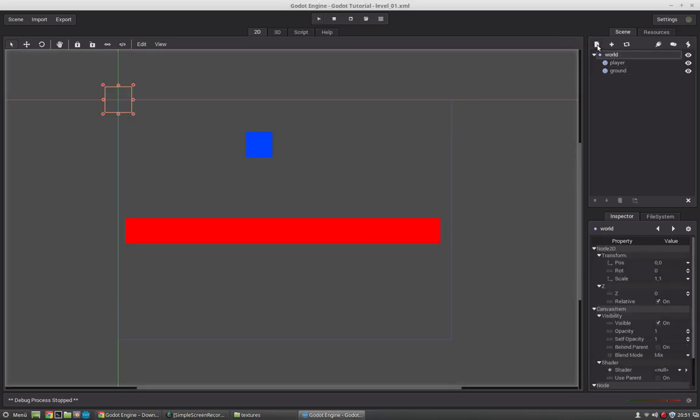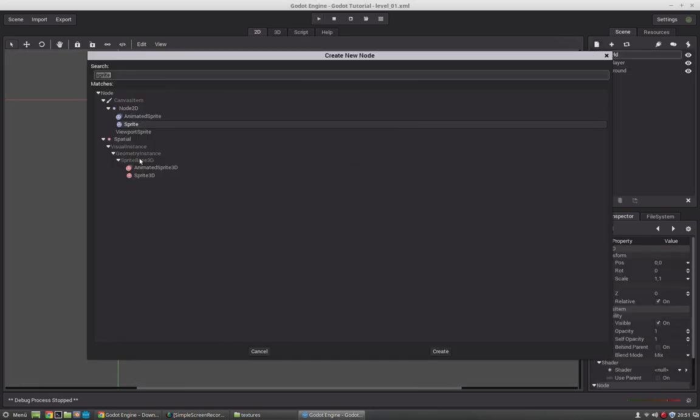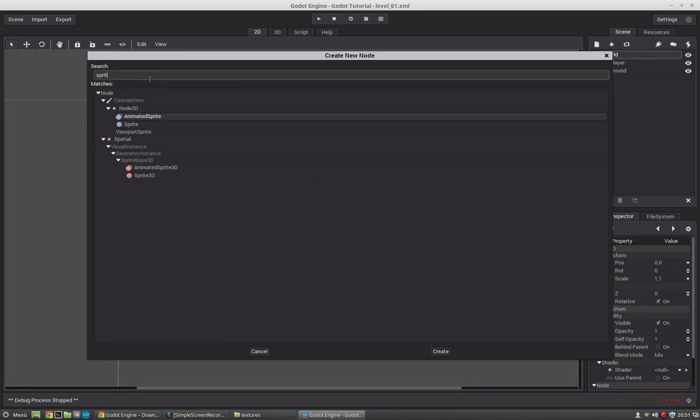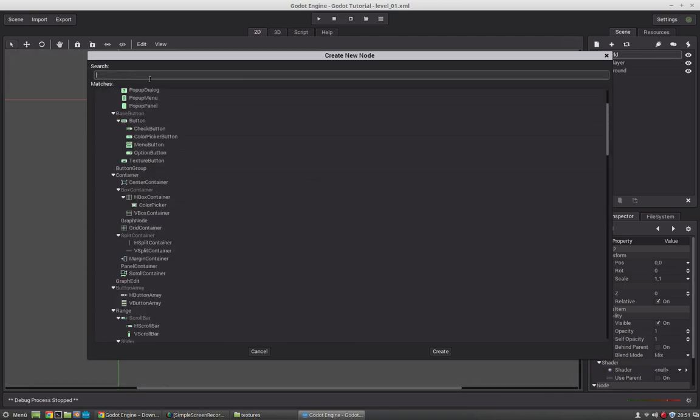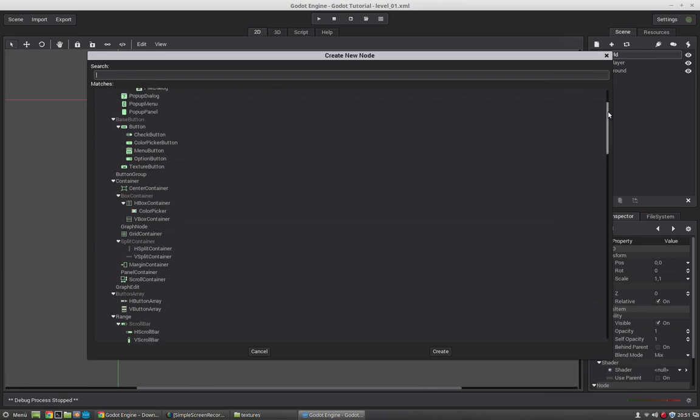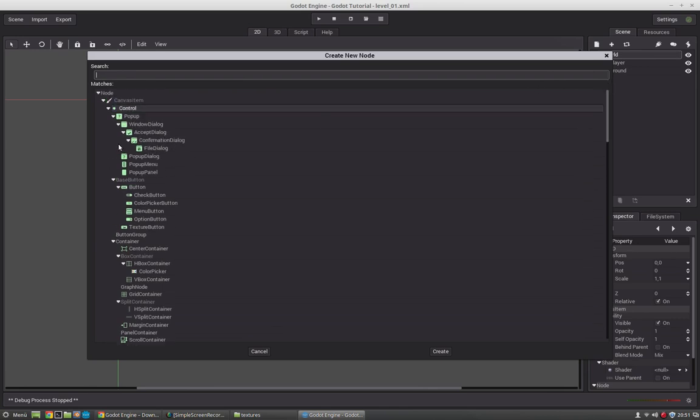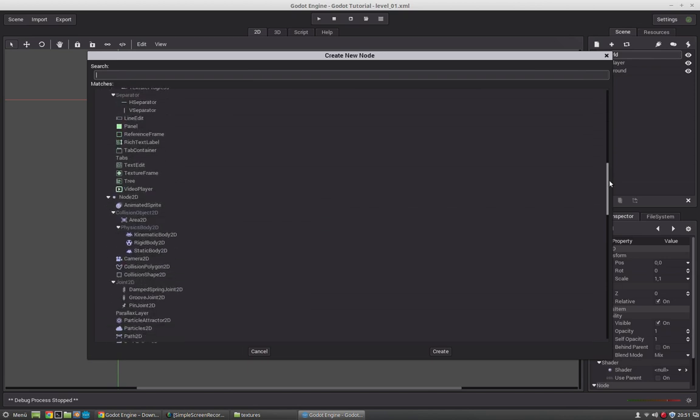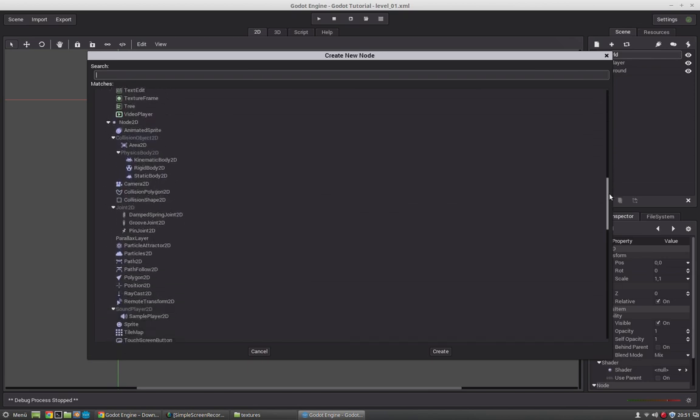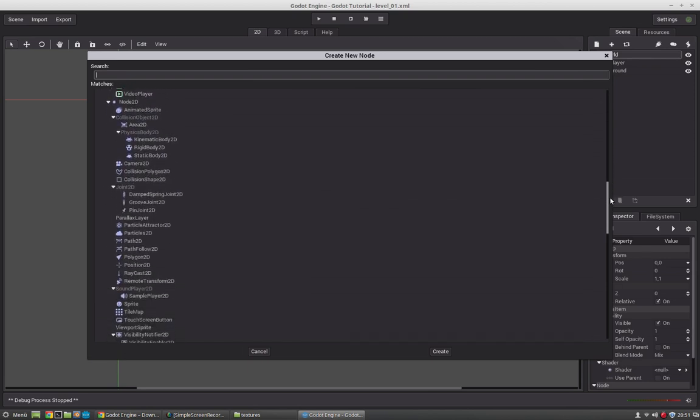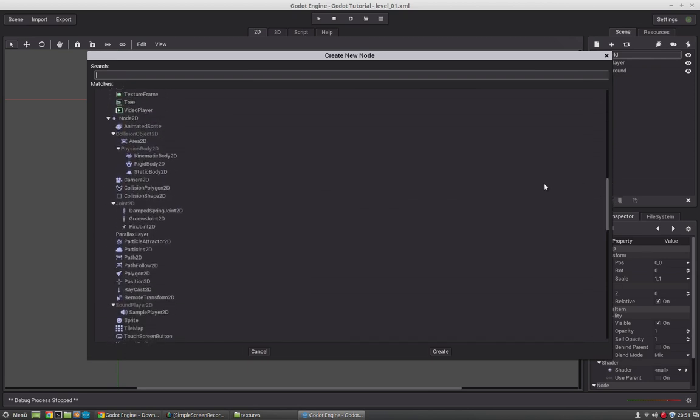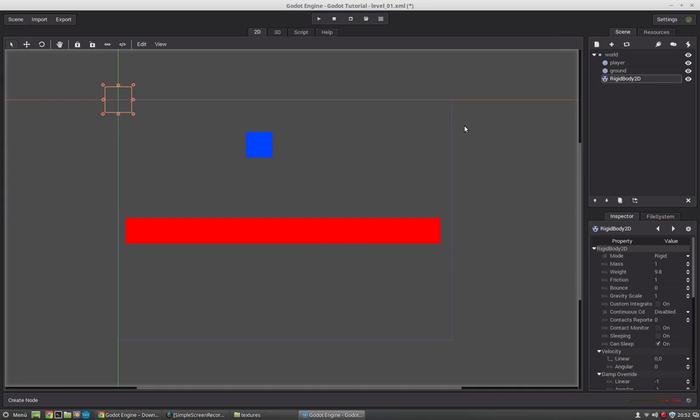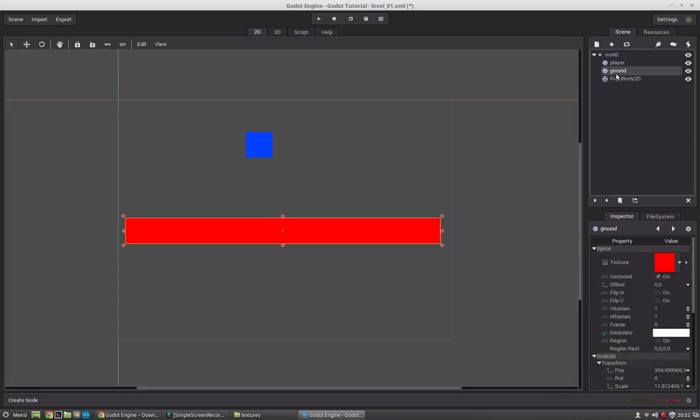So, first of all we will create a rigidbody node. This is a physics node. And this will let the object fall and have physics. So, it has a gravity, it has a mass, friction. And this is located under the physics body 2D node. So, let's select this one here. And now we want to put this square into that node. So, we just have to select the player and say reparent. And select the rigidbody.